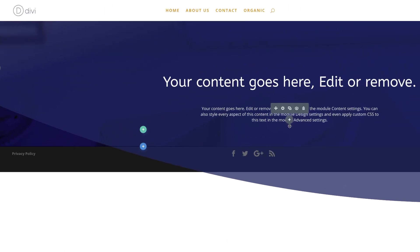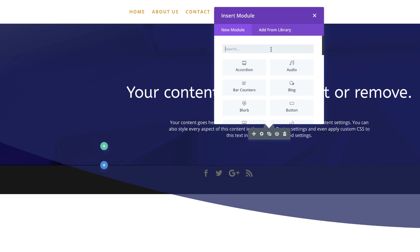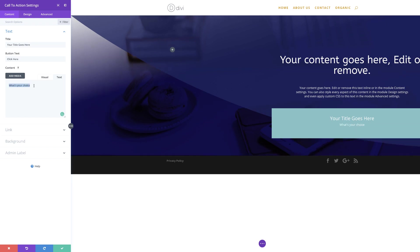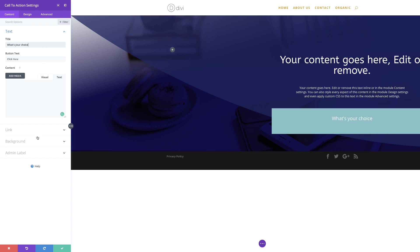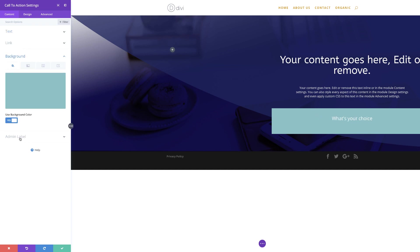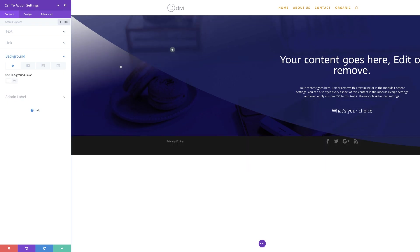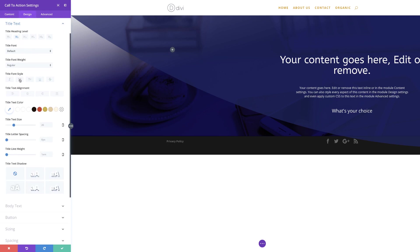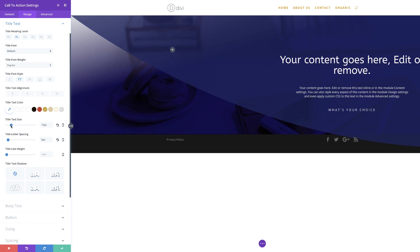This time we're going to add the call to action module. I'll click the plus button, search for call to action, and select it. I'm going to change my title and then remove the background because it looks out of place — I'll set background color to none. Under design, title text, I'll make all text uppercase, add letter spacing of about 5 pixels, reduce the size down to about 16, and make sure the text alignment is centered. Let's go ahead and save.